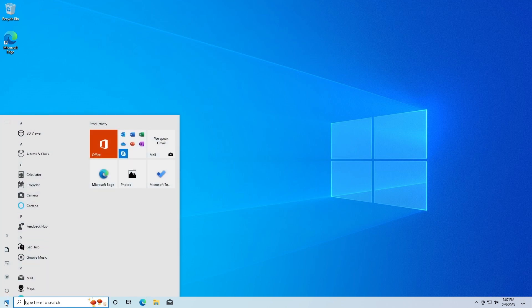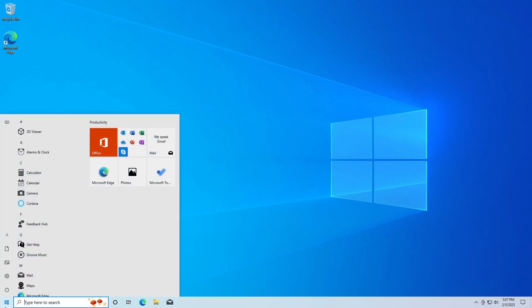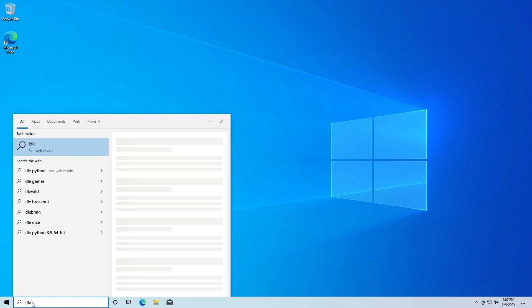The first thing we're going to do is check if we already have Python installed. The way we're going to do that is go down here and search IDLE, which is I-D-L-E.